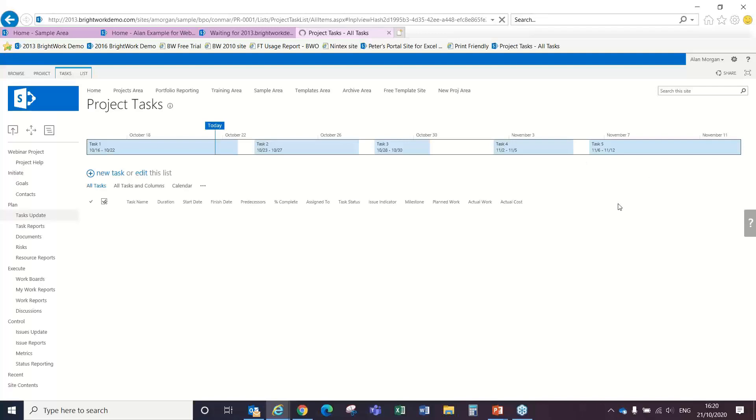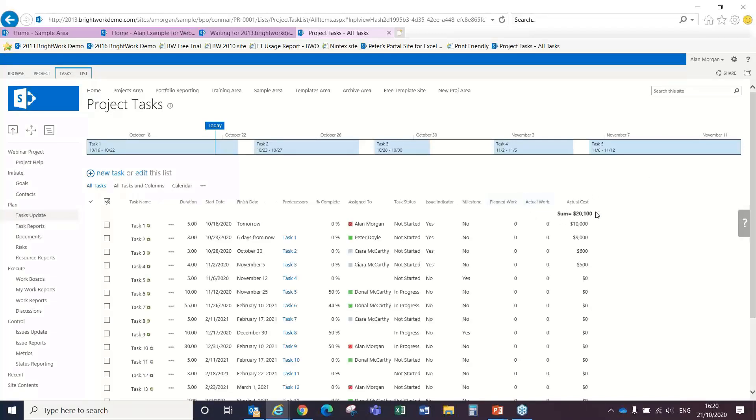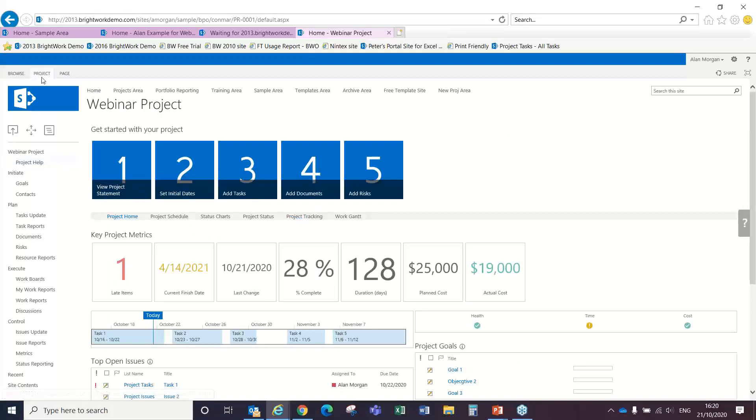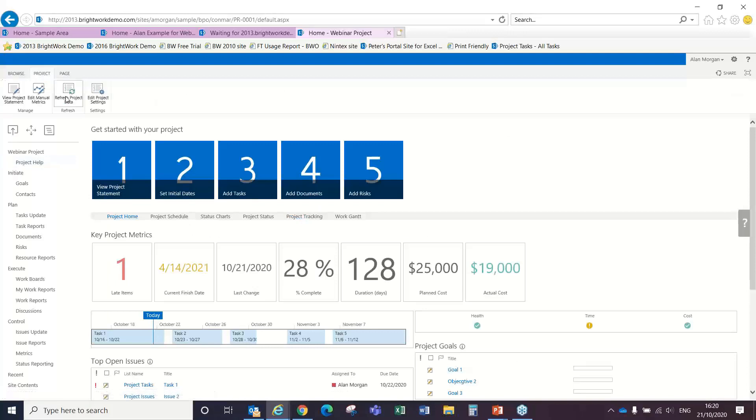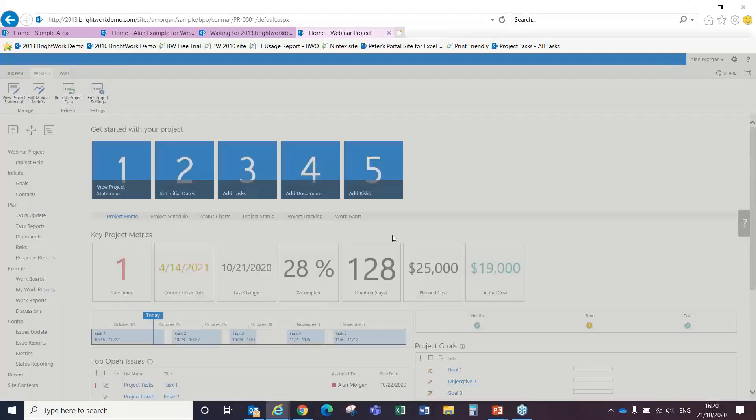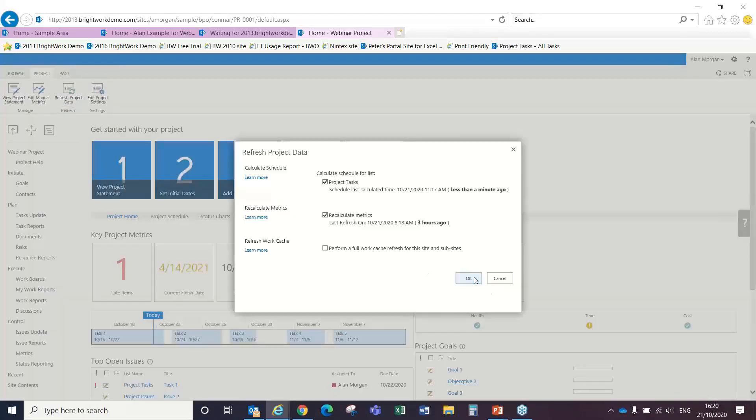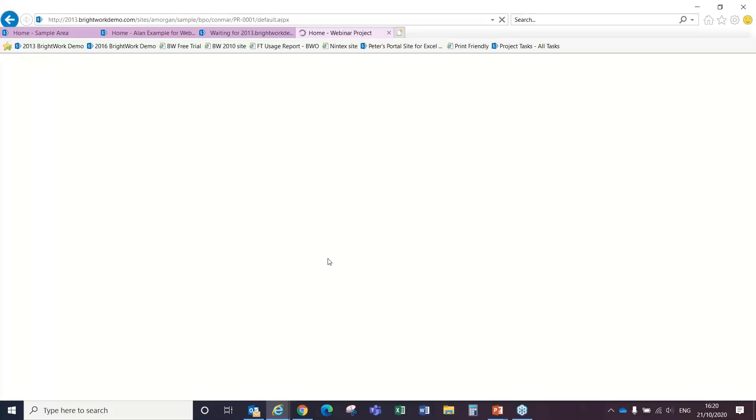We'll now see that our actual costs are now totaling up here on $20,100. And if I come to my homepage here, we'll see these details reflecting here when I just refresh this page as well.